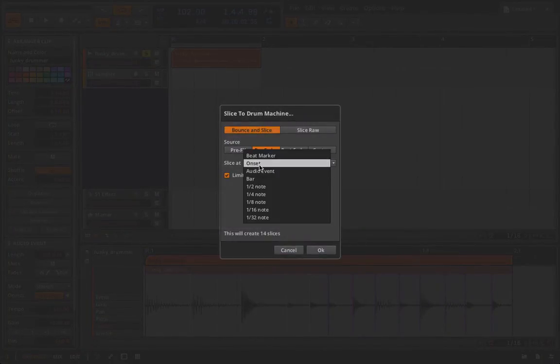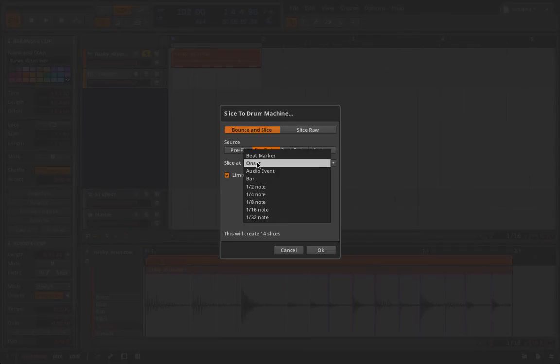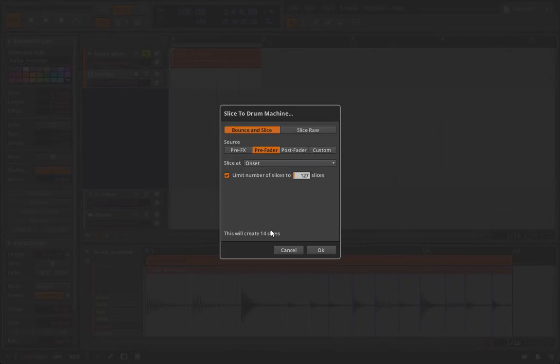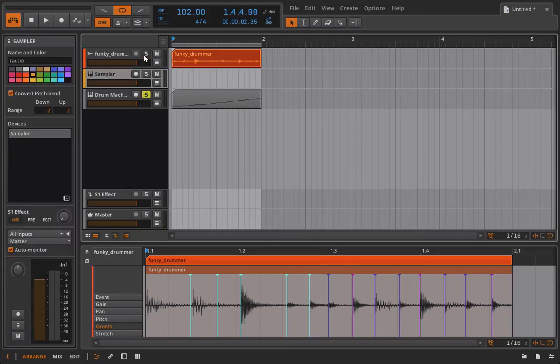I'll slice to my drum machine and I want to slice at the onsets. You can choose whatever you want in here, but if we slice at the onsets that gives us the most control because inside of the clip we can set wherever we want the onsets to be. So this is going to make 14 slices, all right good enough for me, I'll click OK. And now if I solo this and play it back, we have our drum loop.